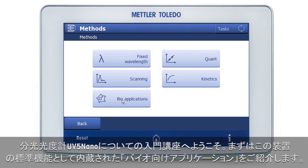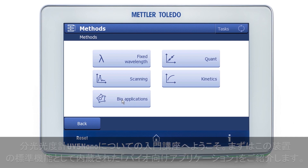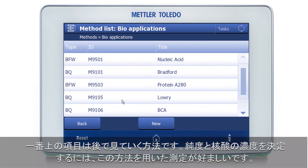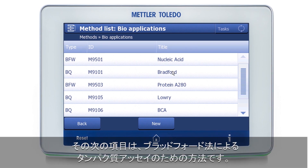You see here the BIO applications which are built in as a standard instrument. All these applications can of course be modified and adapted to suit your needs. Here is for example the first one, a method which we will see later on. I will perform measurements using this method to determine the purity and the concentration of nucleic acids, followed by a method for protein assays according to the Bradford method.